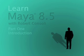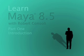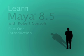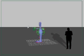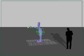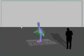Hello, my name is Robert Consoli and I'm a lecturer in digital design at the University of Hull in England. Today we're here to talk about Maya 8.5, which is a three-dimensional design package put out by a company called Autodesk.